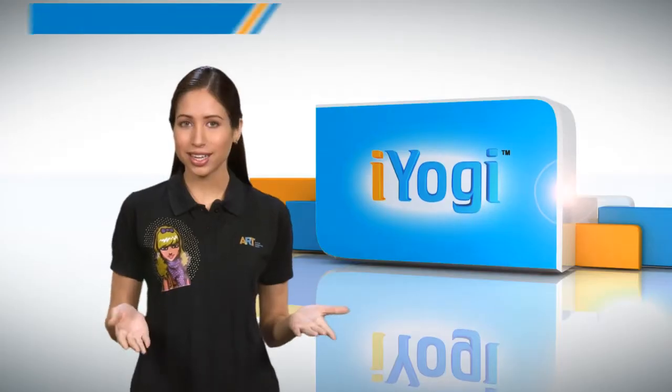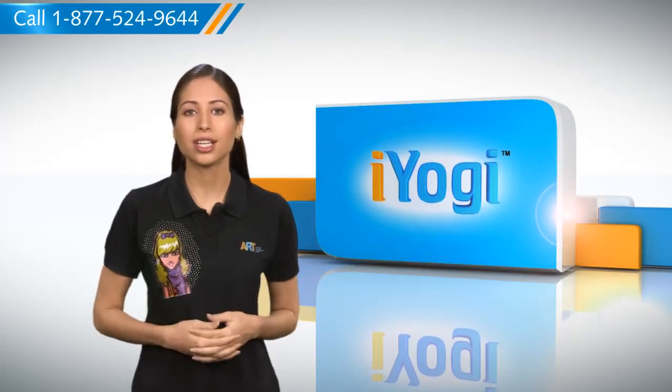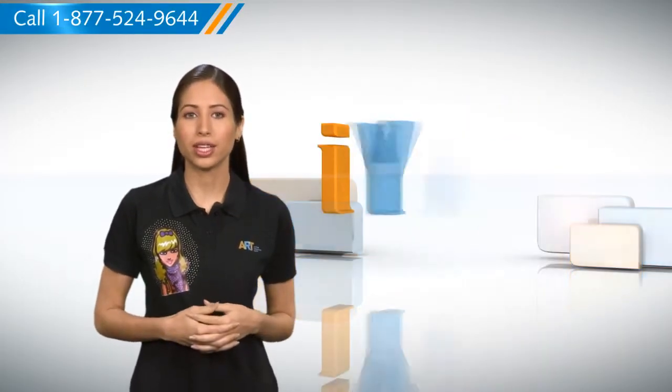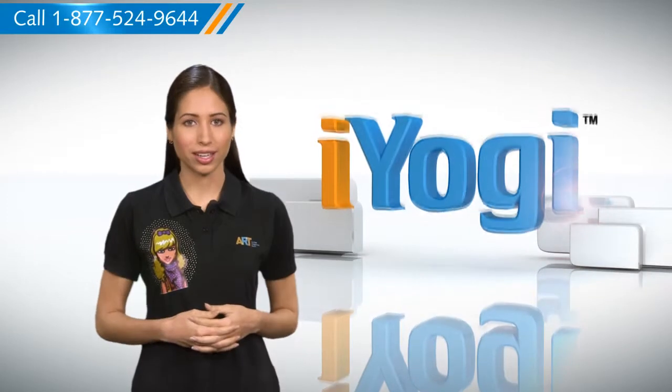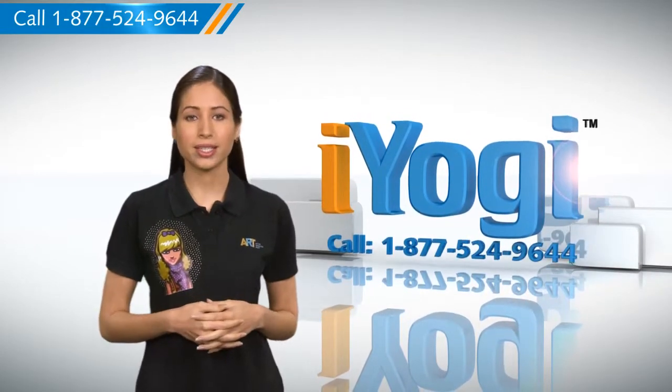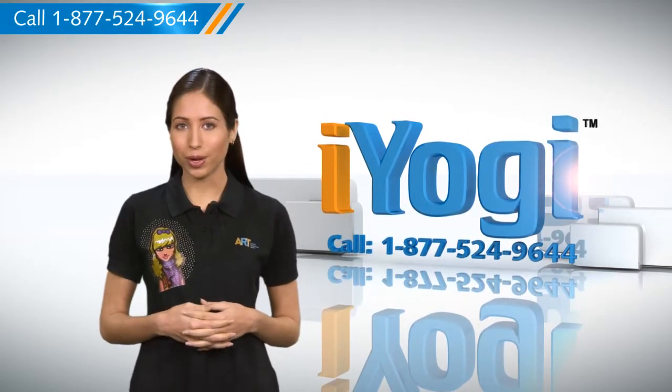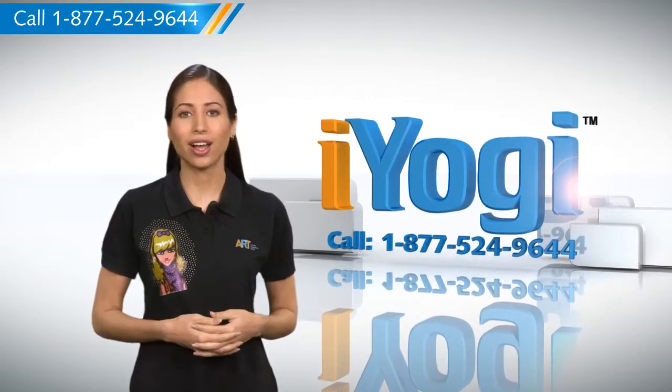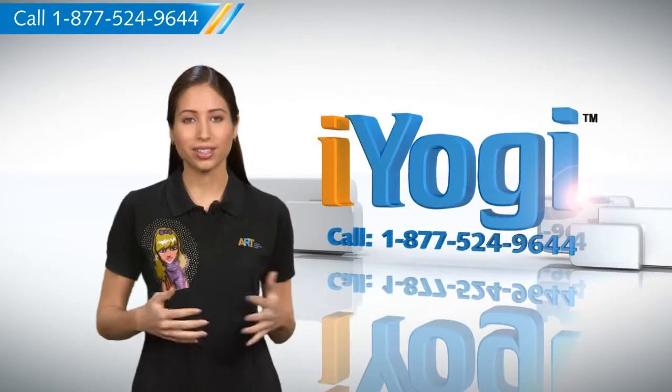See? Isn't it simple? For more such easy to follow tips, keep watching, and if you face issues on your PC that you need help with, just call iYogi. Good Karma.